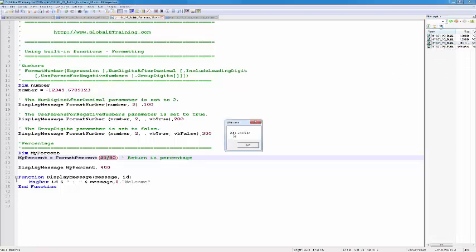So look at this 100 here. It's coming as negative 12,345.68, because that .68 is because of this number 2, and the grouping happens by default. 200, instead of negative, we have the number in parenthesis indicating that it's negative. And then it's grouped by default. You see comma after 12.